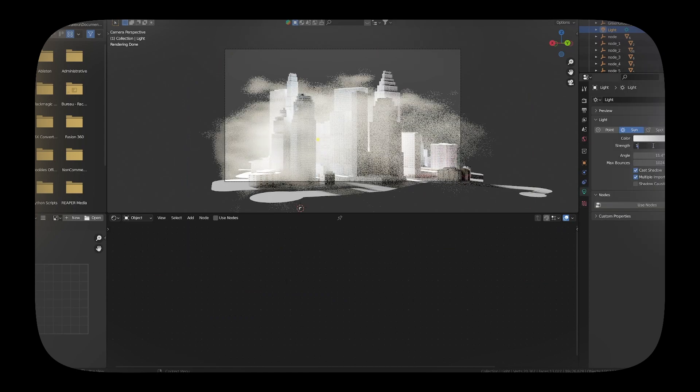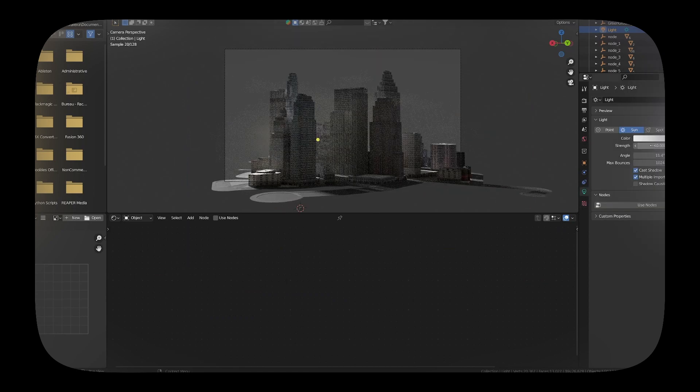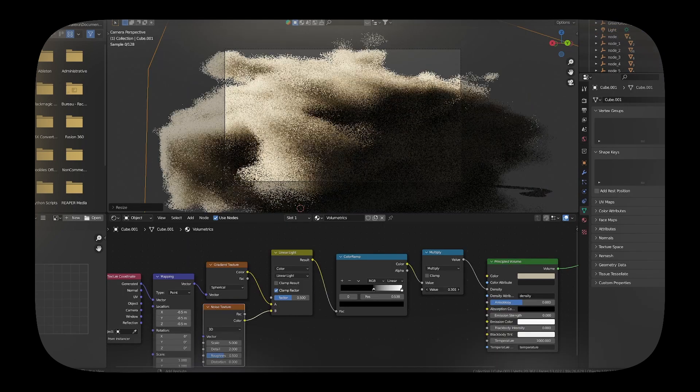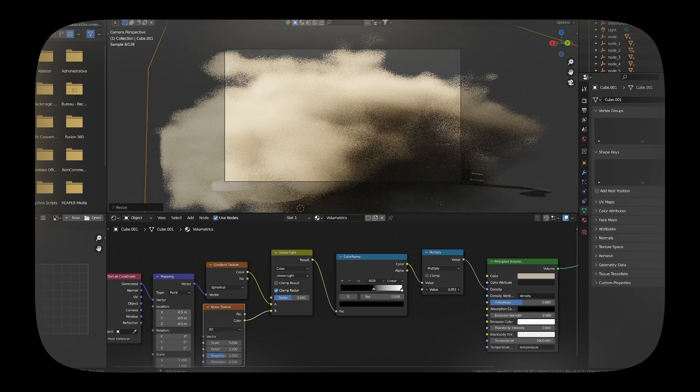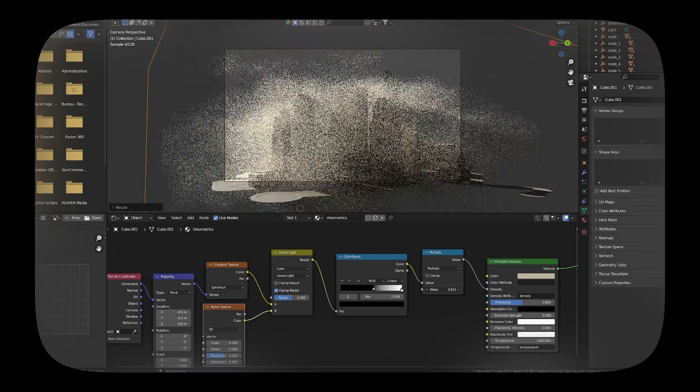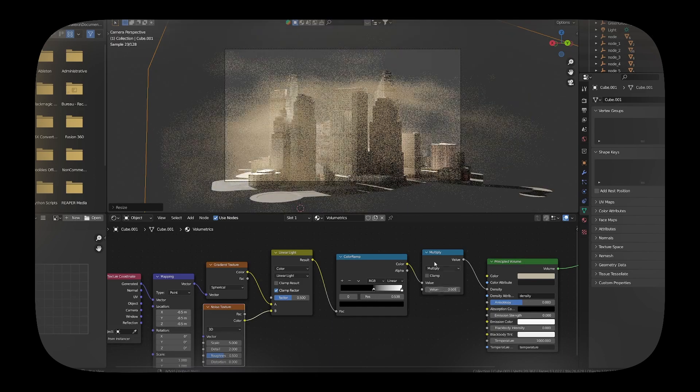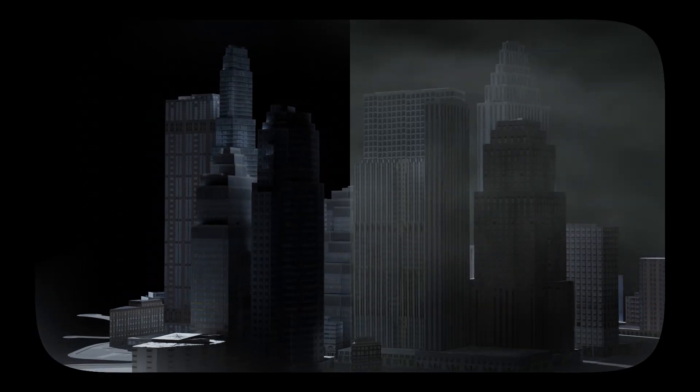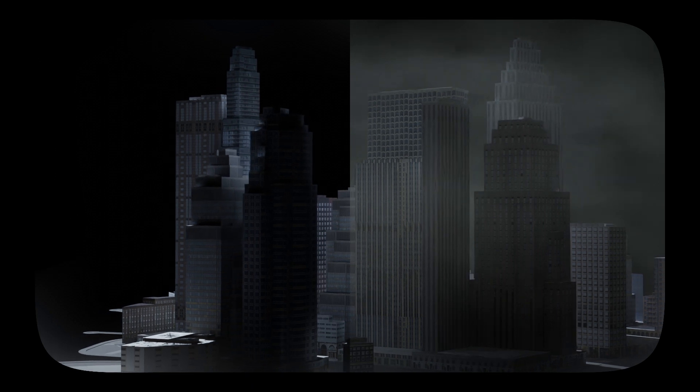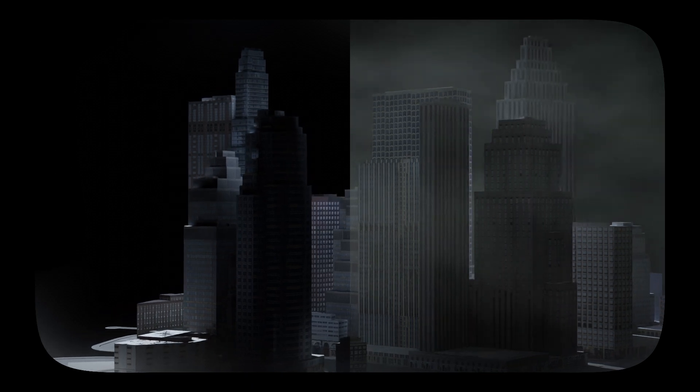In Blender, Cycles is obviously the best choice for realism, but it is really slow at rendering scenes with huge volumetric shadows and lighting, which can also throw off the denoising at low sample count.